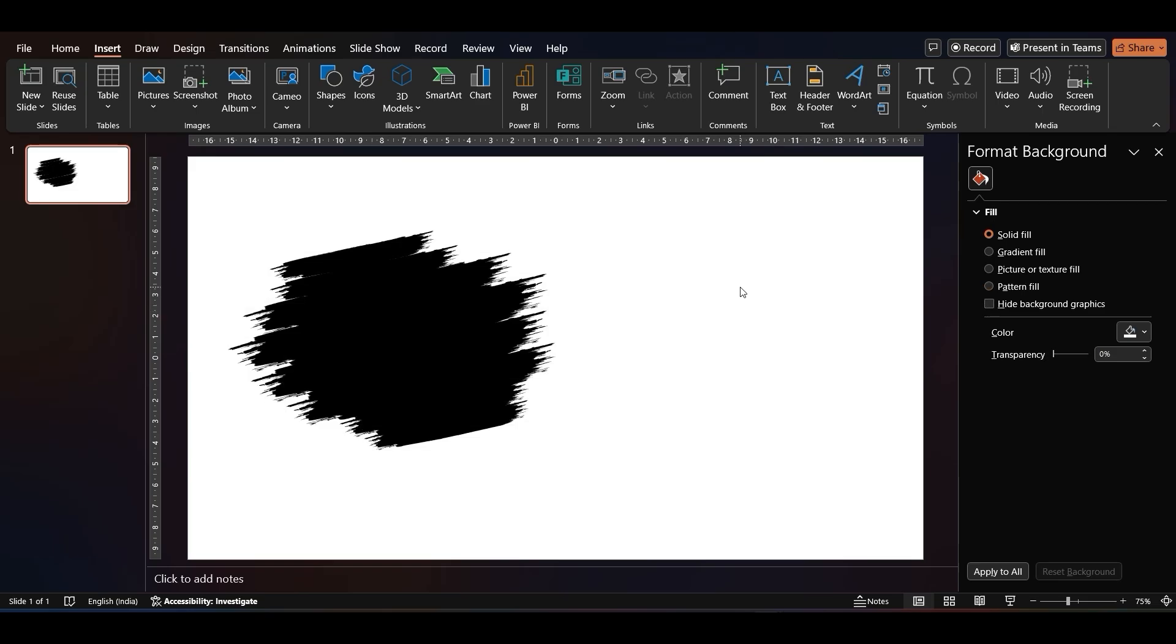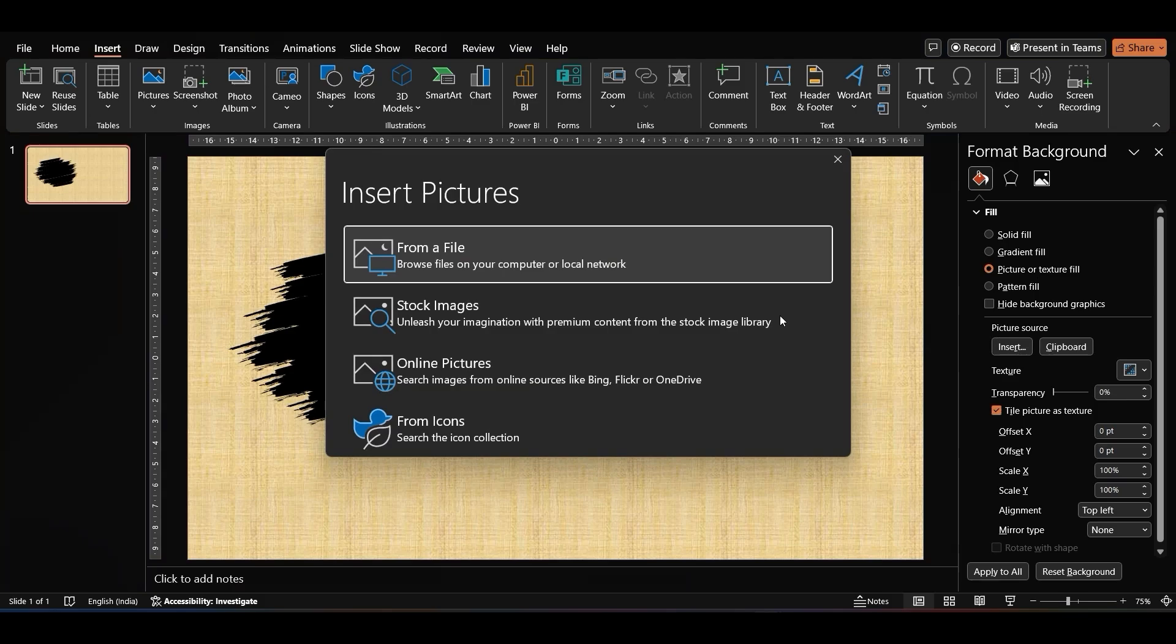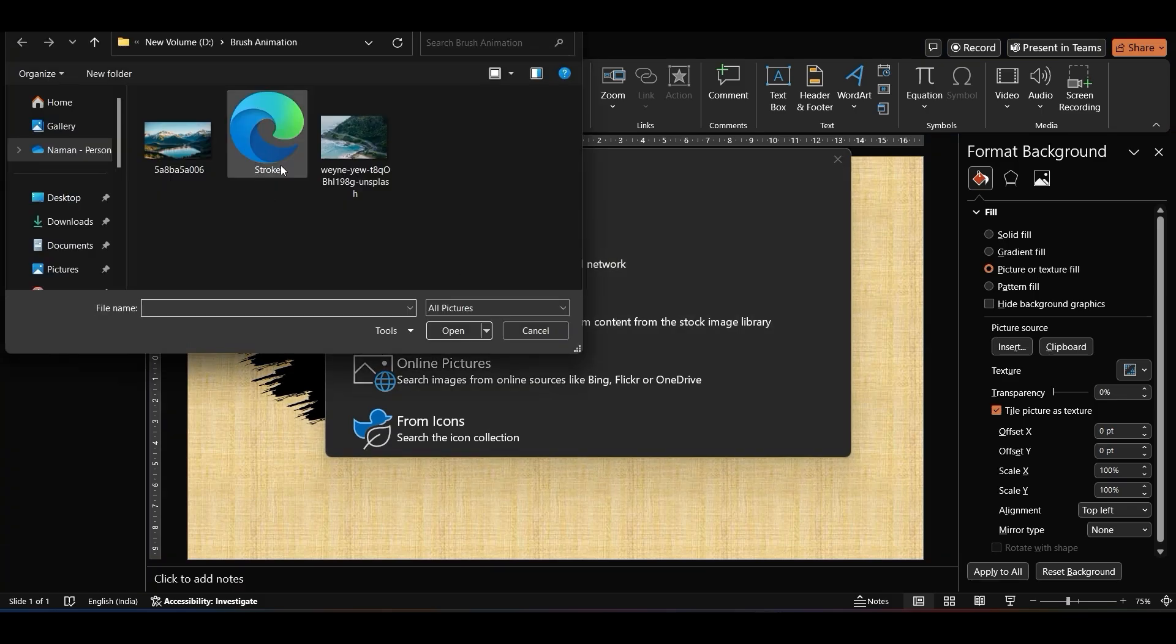Go to the Format Background, then select Picture or Texture Fill. Click on Insert and select your desired background image.